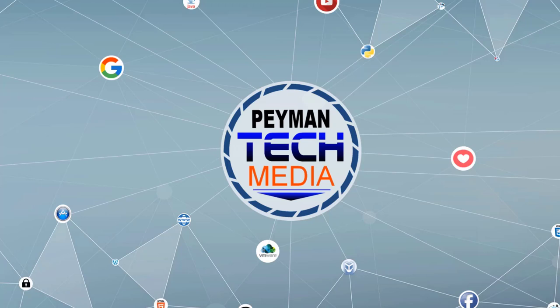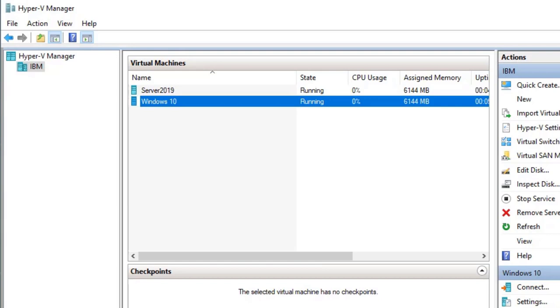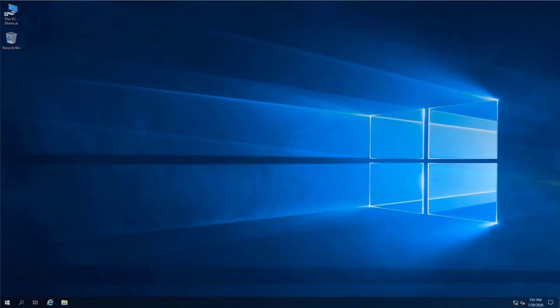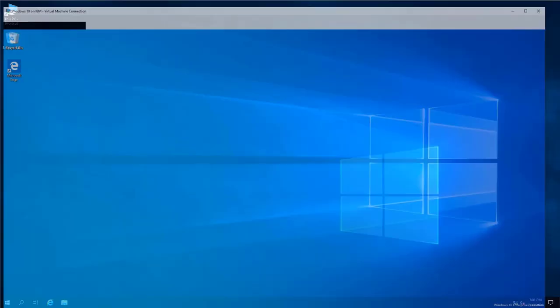Hello everyone, welcome to Payment Tech video. In this video we will talk about how we can share a drive with another computer. For this demonstration I'm using Hyper-V Manager — as we can see, two virtual machines are already created: Server 2019 and Windows 10.